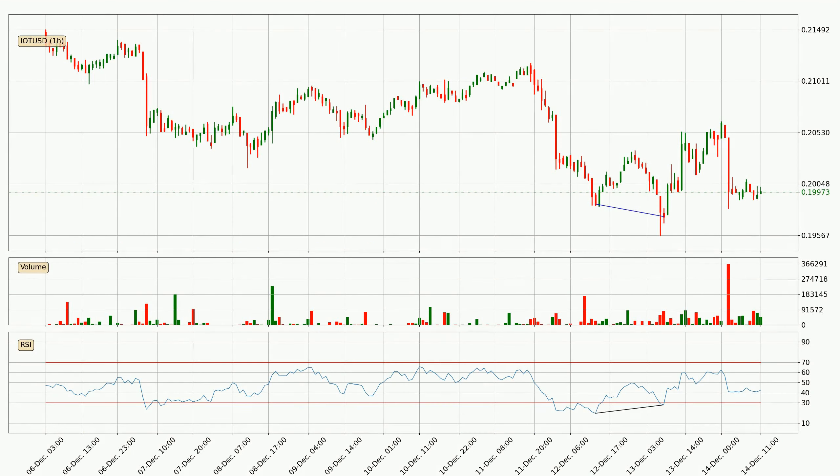On the lookout for divergences in the hourly time frame, there was a bullish divergence and the price already went up.